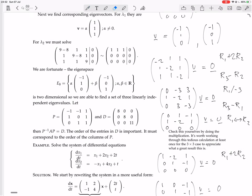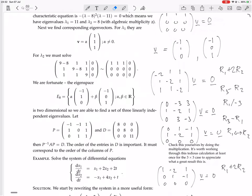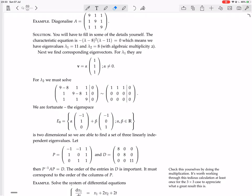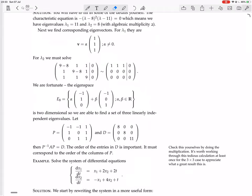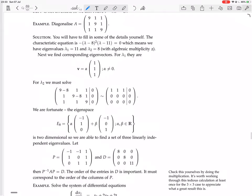We now have all three eigenvectors: (1, 1, 1) for lambda = 11, and (−1, 1, 0) and (−1, 0, 1) for lambda = 8. We put them as columns of matrix P, with D having the corresponding eigenvalues on the diagonal: 8, 8, 11. Let's verify that P inverse times A times P equals D.